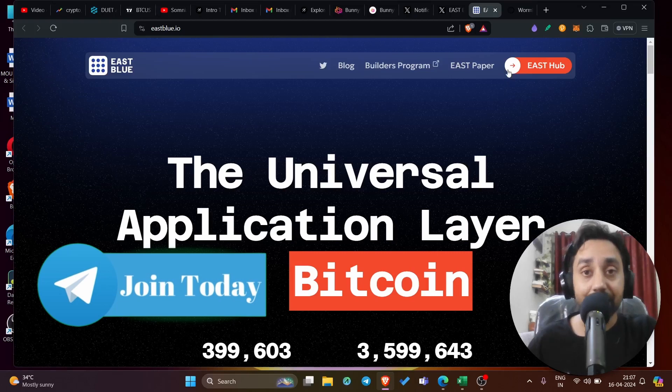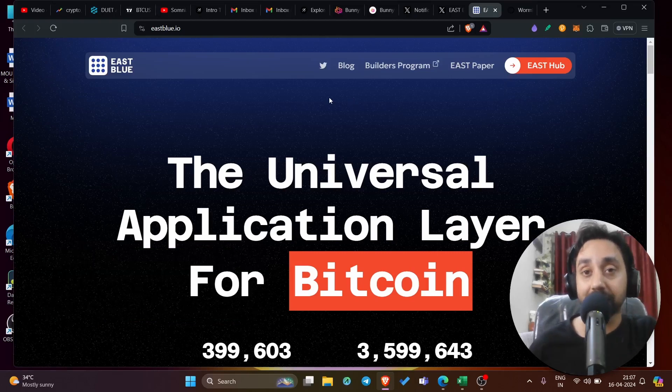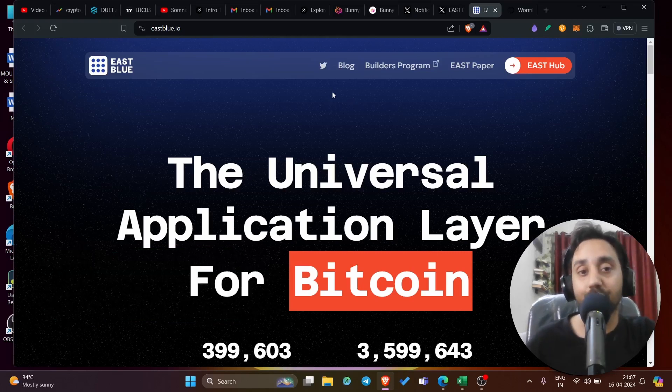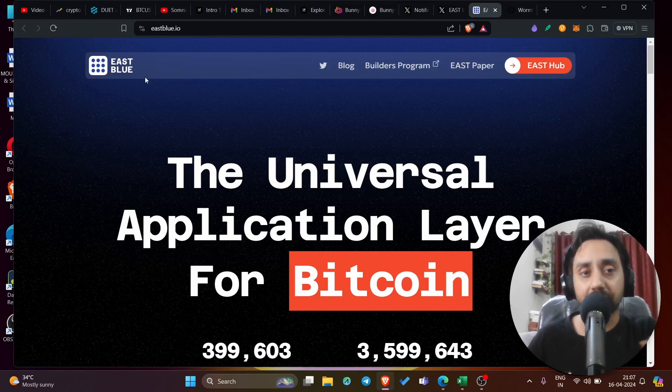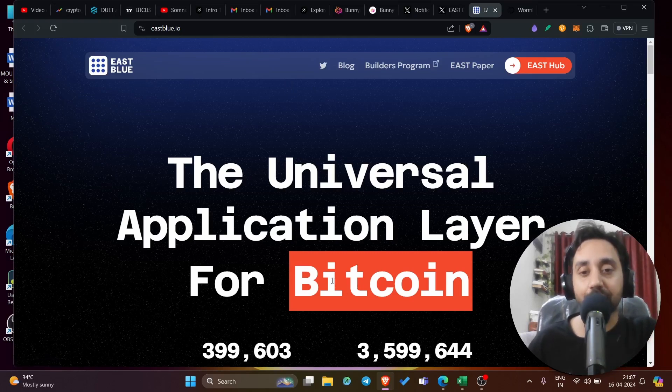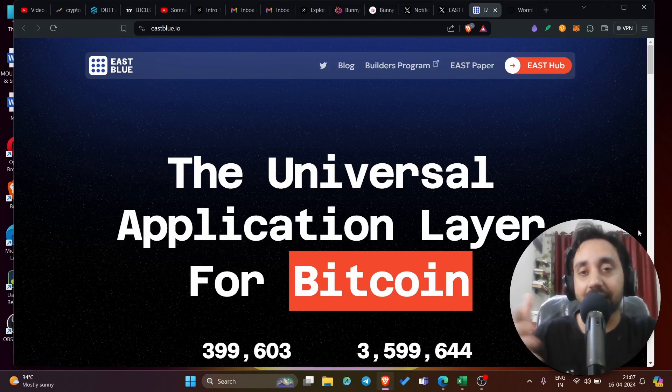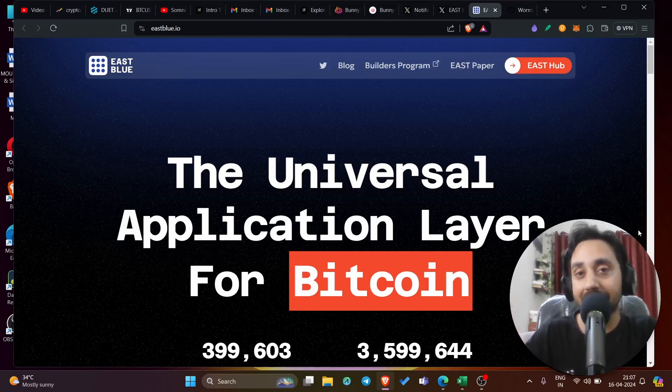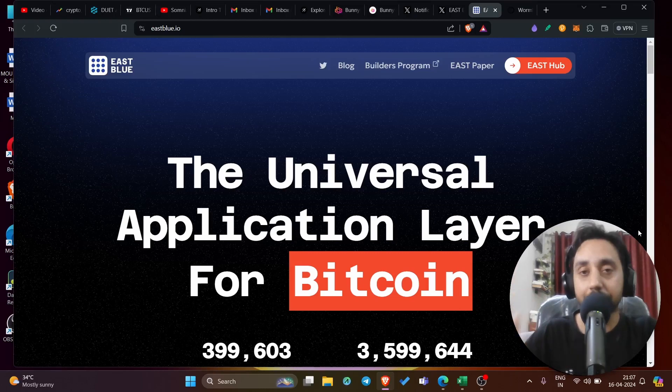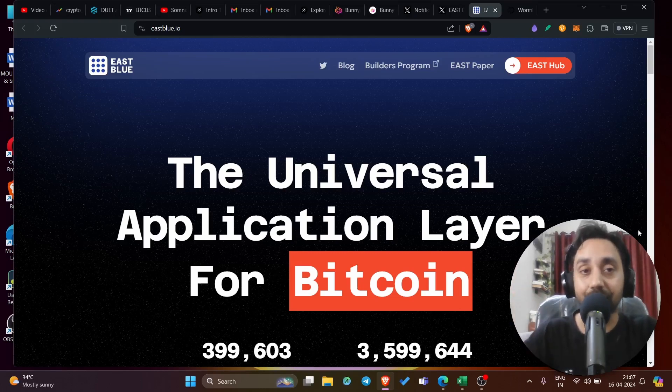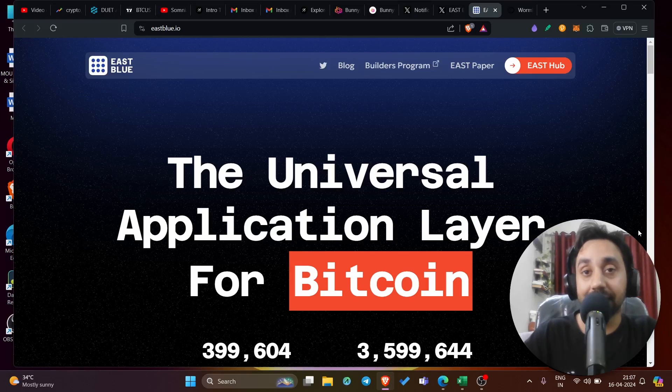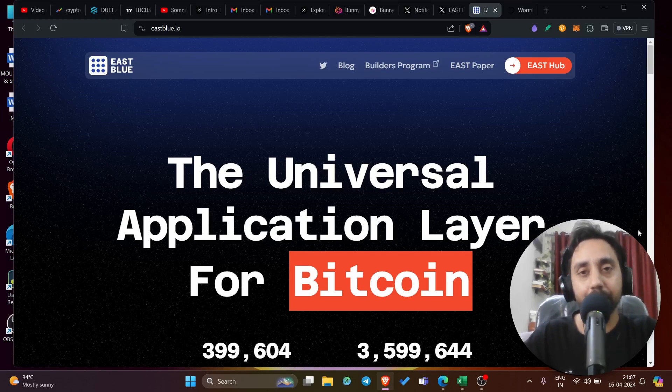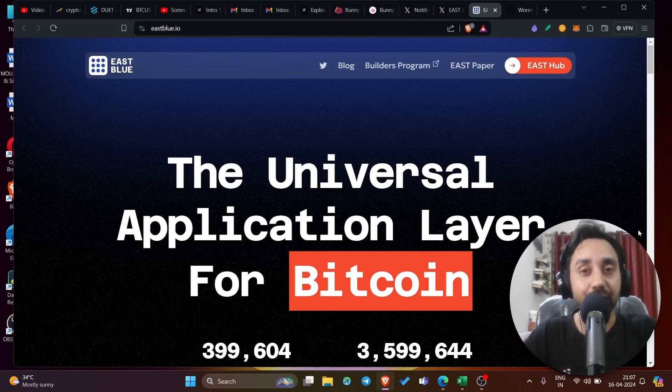So with that, let's talk about this airdrop, which is kind of special and also free of cost. So this is East Blue, it calls itself the universal application layer for Bitcoin, which means it is a layer two for the Bitcoin network. Just like if you have Polygon Matic, you have Optimism, you have Arbitrum for Ethereum. This one East Blue, especially for Bitcoin. Yes, you can deploy smart contract dApps on Bitcoin using East Blue as a layer.